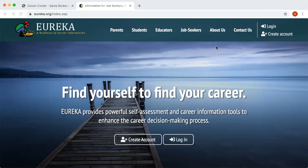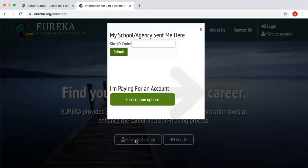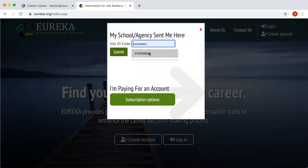I'm going to show you how to create your own account. So you press on 'Create Account.' You do need to utilize the site ID code for Santa Barbara City College, and our code is VUOHNDU. So I'm going to enter that in and then press Submit.